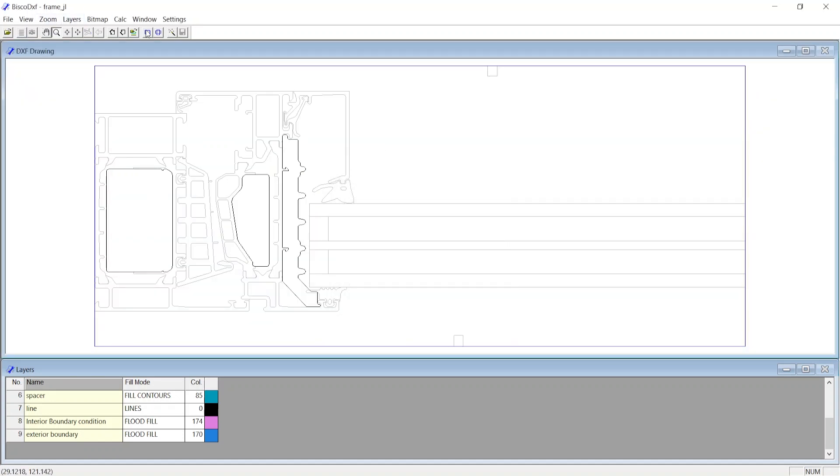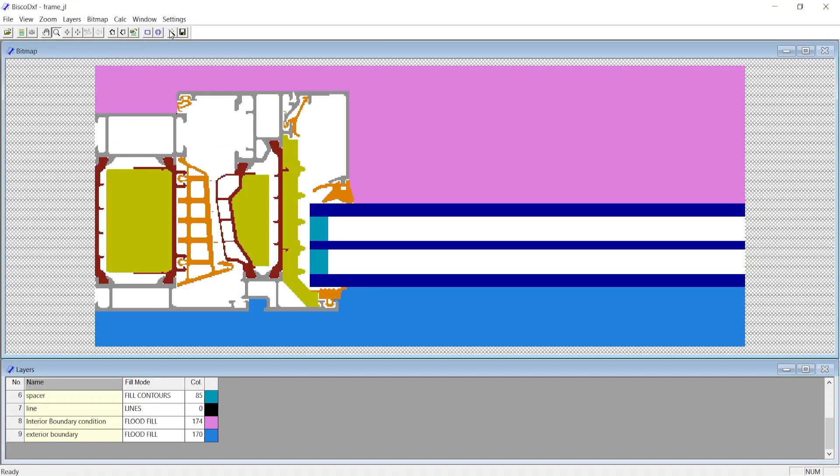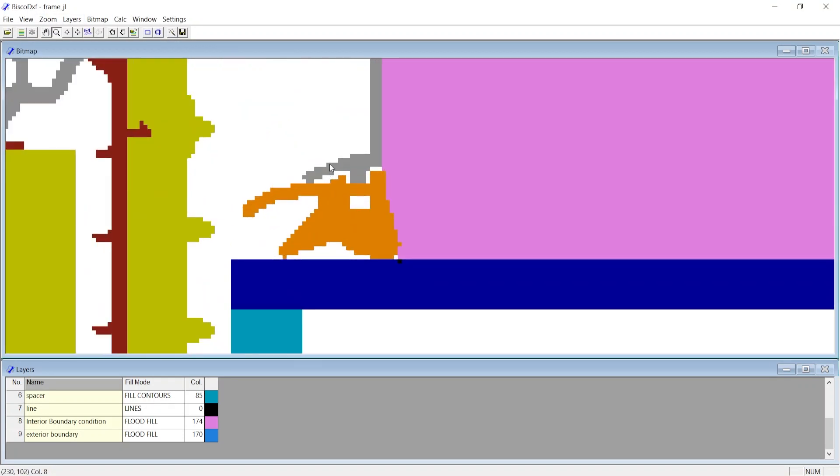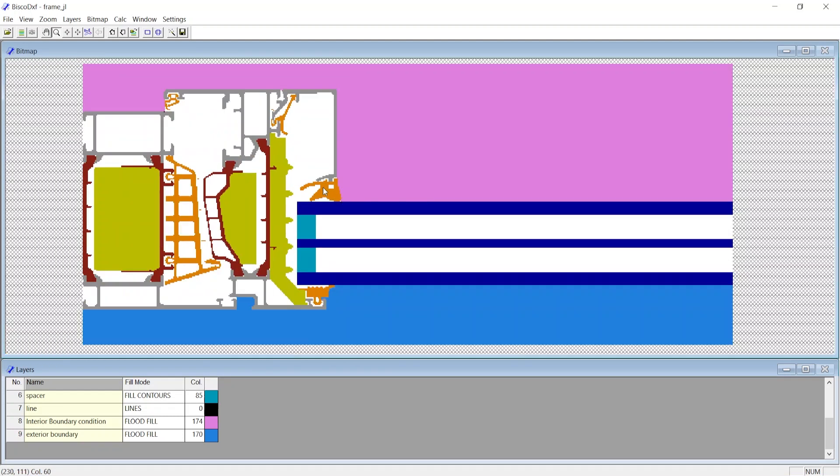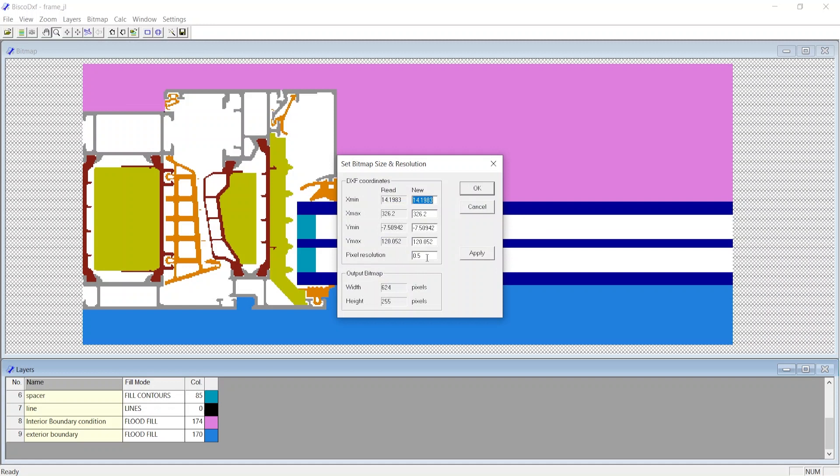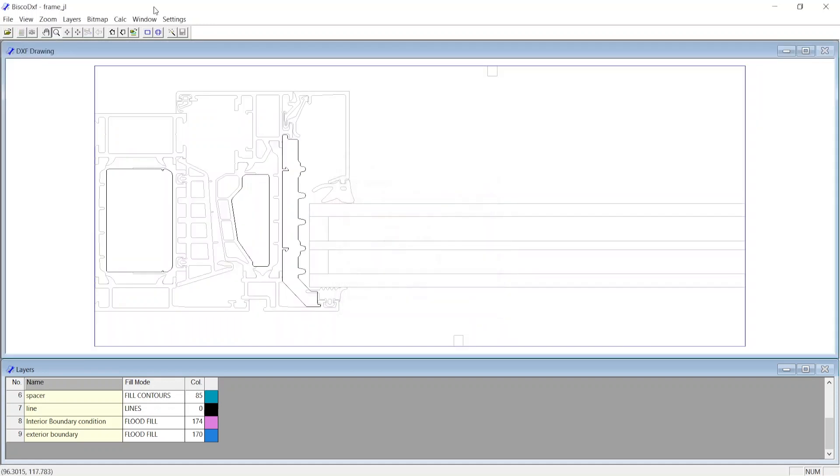We observe that the bitmap is coarser as each pixel is 0.5 millimeters. We will switch back the pixel resolution to 0.1 millimeters, and then click on Calculate Bitmap.